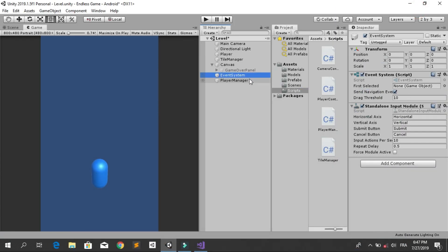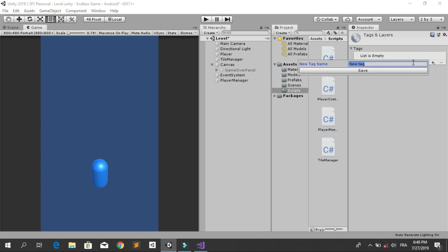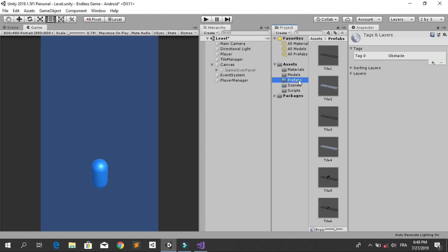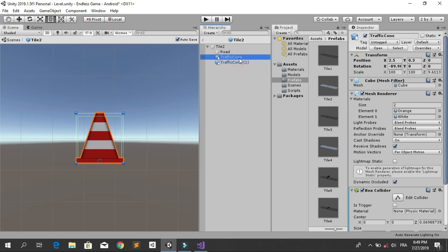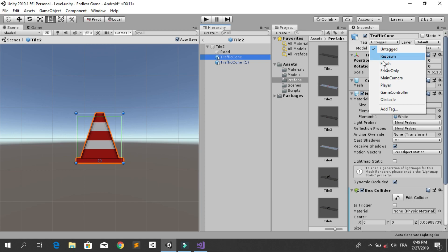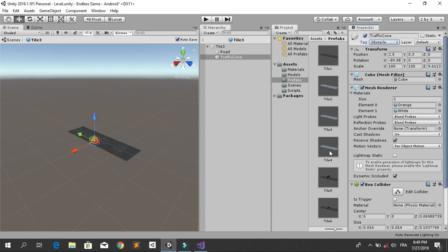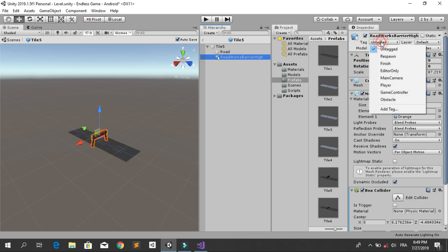We need to identify when the player hits an obstacle and not the road or coin. Create a new tag: go to Tags, hit the plus icon, and call it 'obstacle', then save. Go to the prefabs folder and change the tag of each obstacle object. Select the traffic cones and change their tag to obstacle. Do the same for the road works barrier and any other obstacle prefabs.